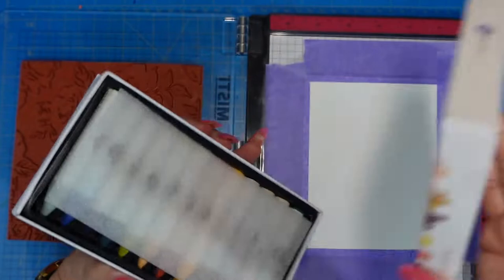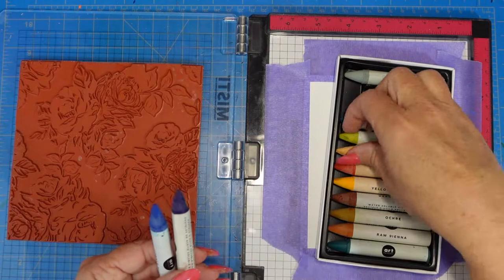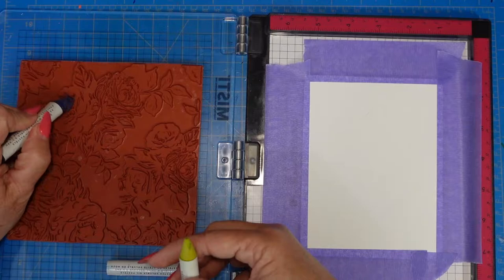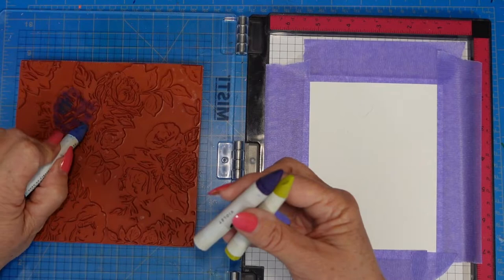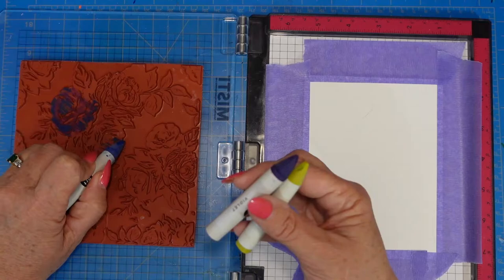This is a fairly inexpensive set of oil pastels. They're similar to a gelato, a little bit creamier, similar to the Tim Holtz crayons. If you have those, this would work just as well.